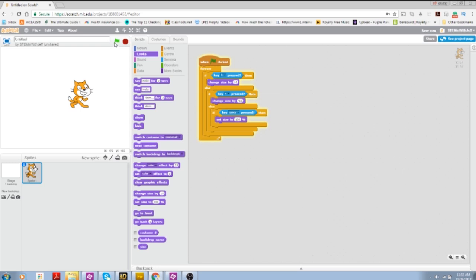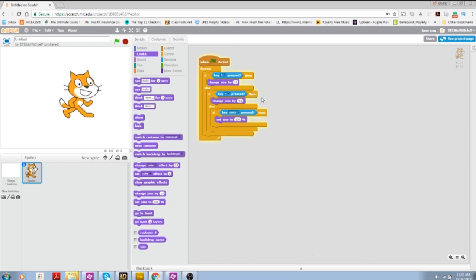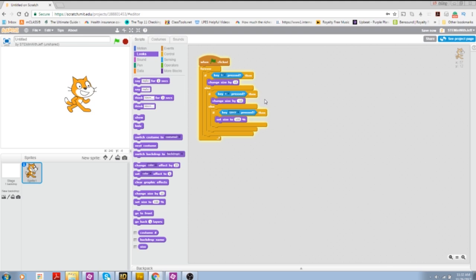So when I click my flag, I hit B, it gets bigger. I hit S, it gets smaller and I hit space and it resizes.